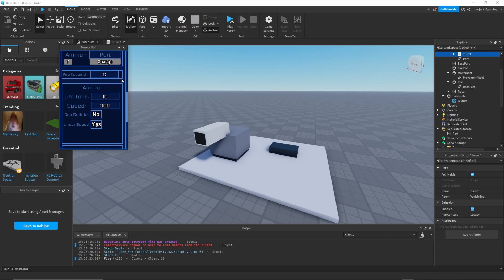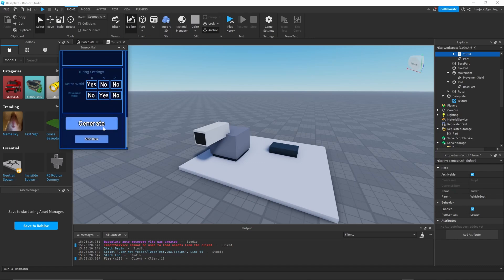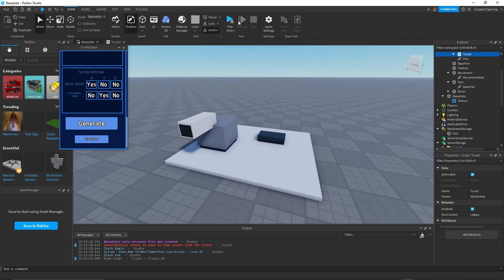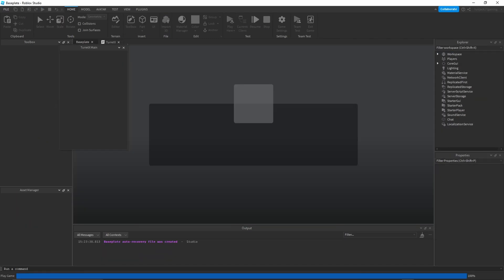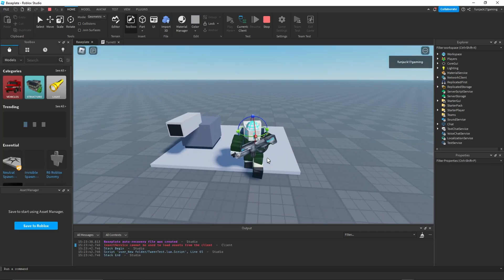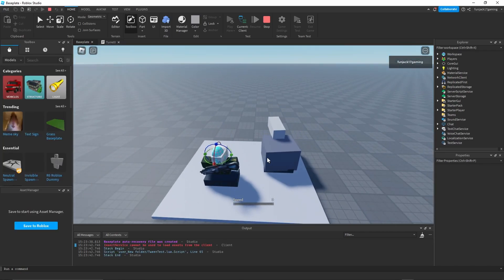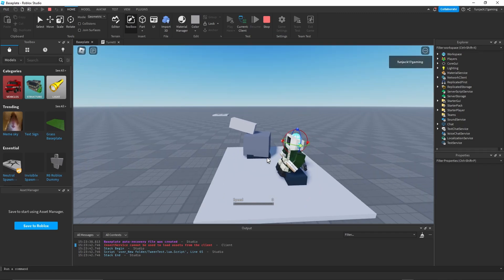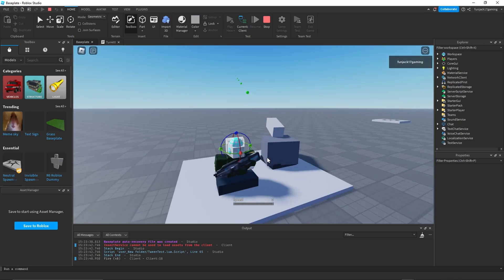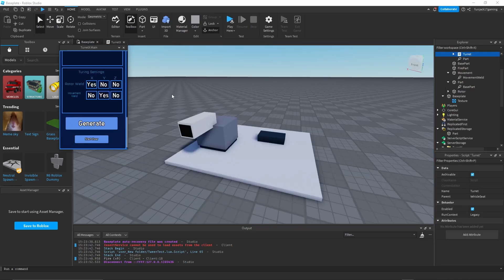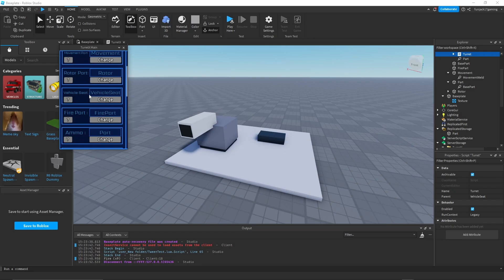All of this is okay, ammo is good. Let's try changing the keybind. Let's make it G real quick, generate that. You can still go back and forth, up and down. Press F, nothing happens. Press G, it fires. Looking good.